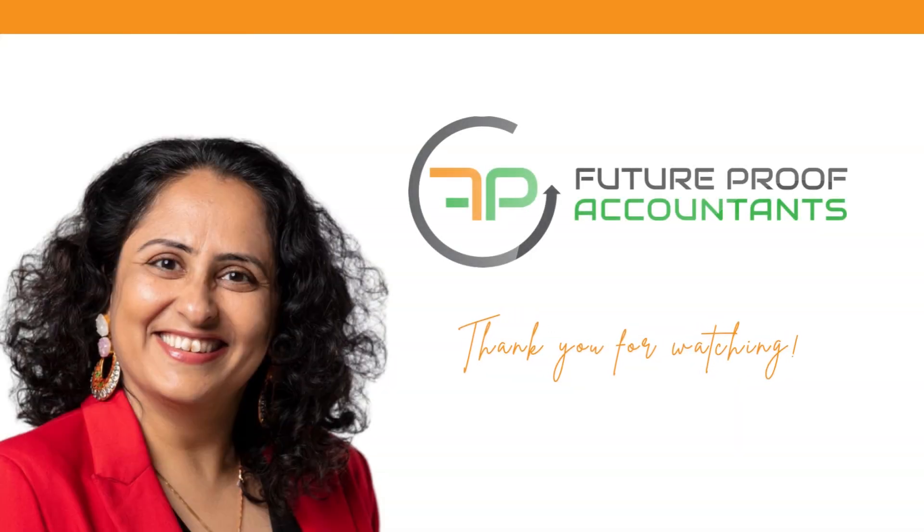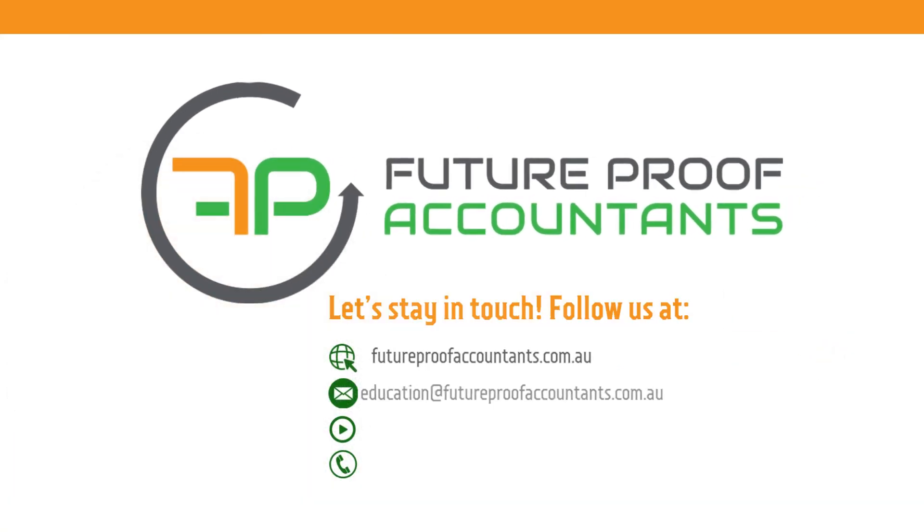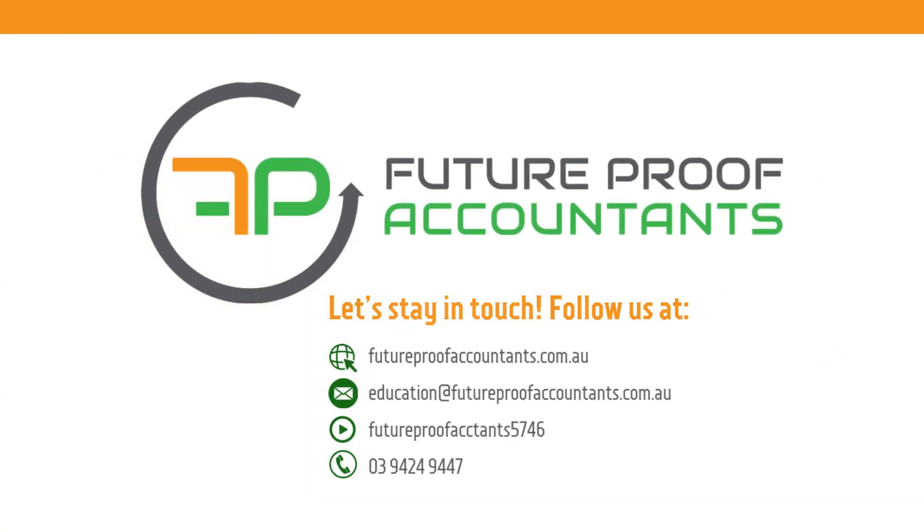So I would highly recommend if you're a Xero partner, going and activating SIFT Analytics. It's for free. There's nothing to lose. I hope you found this useful. I think it is going to be great. So I will come up with more videos around using SIFT Analytics and a plan on how we can make the most of it. All right. I'll see you next time. Bye-bye. Thank you. Let's stay in touch. Follow us at futureproofaccountants.com.au